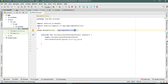Hello friends, today we are going to learn how to integrate YouTube API in Android using Kotlin. I created a simple Android project with Kotlin support. Let's start.